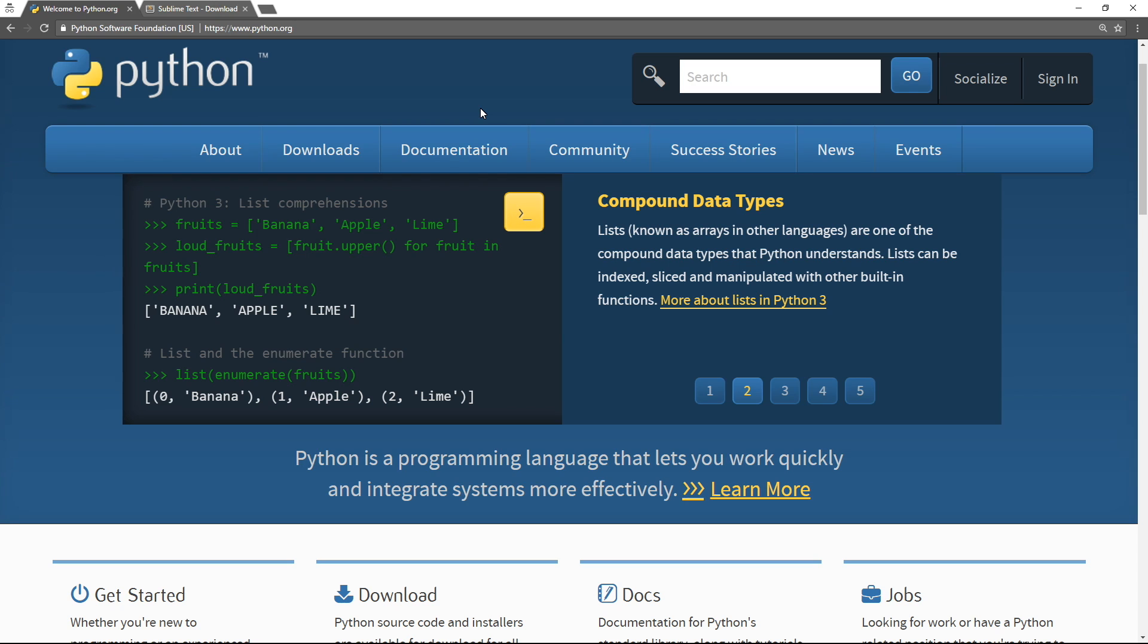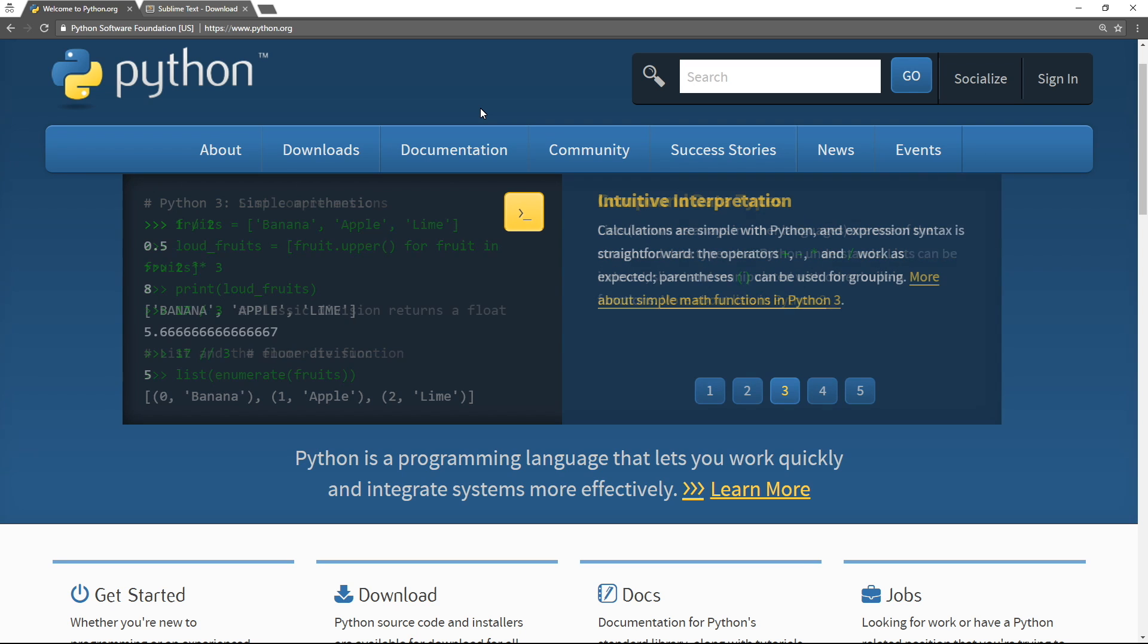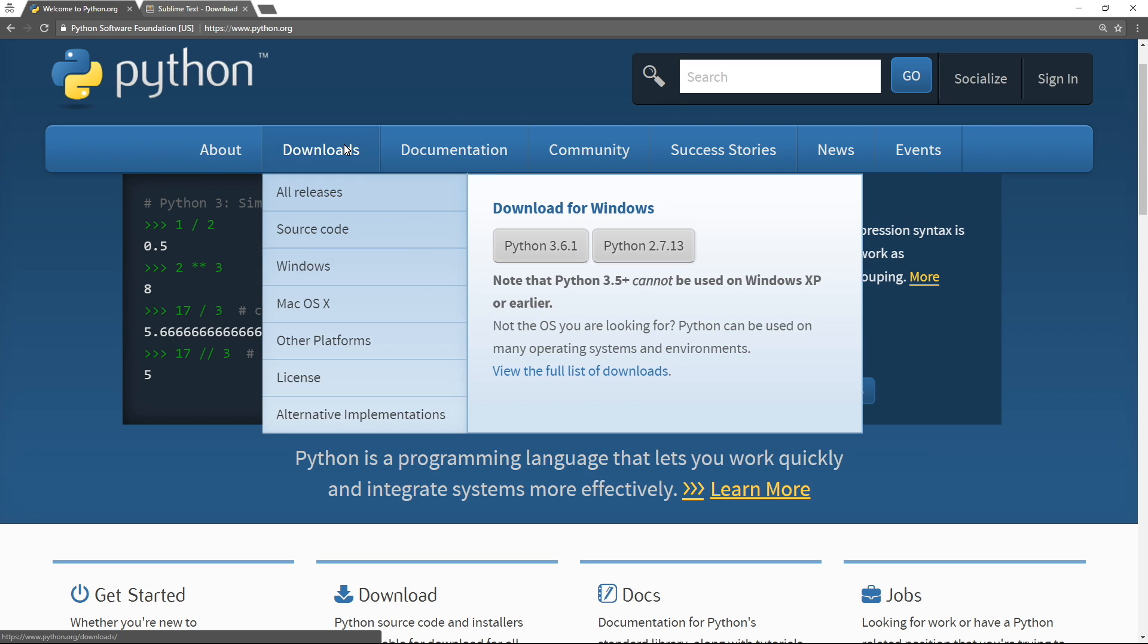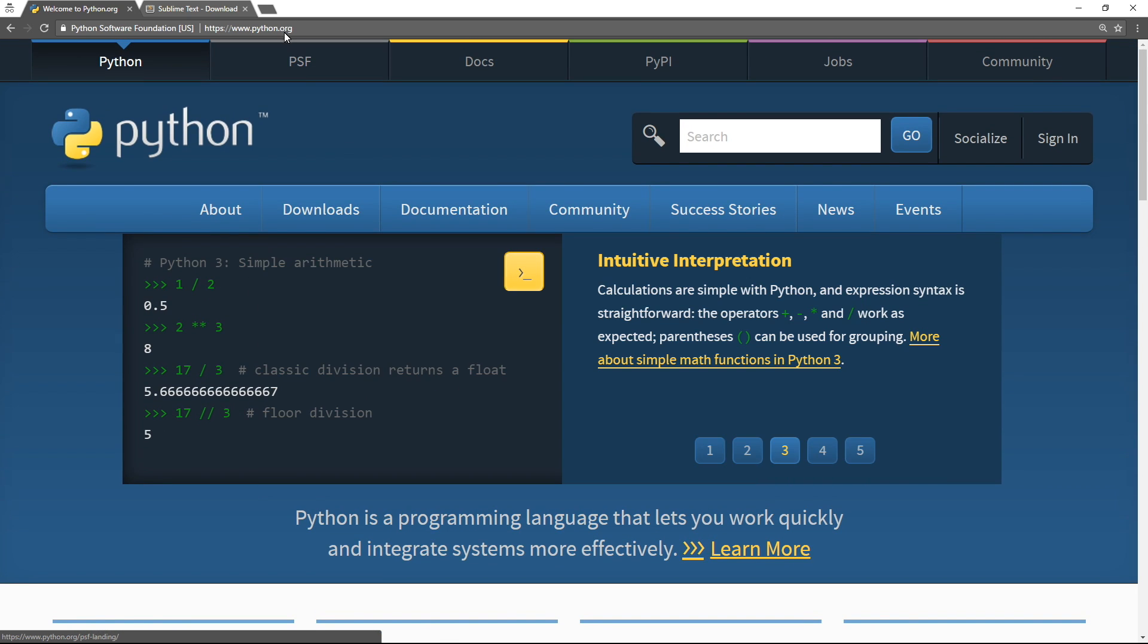I'm using Windows 10 here but this will work on 8 and 7 as well. Go to python.org, that's the official Python website,